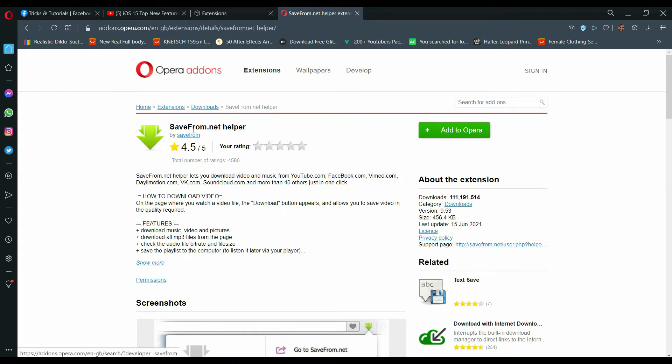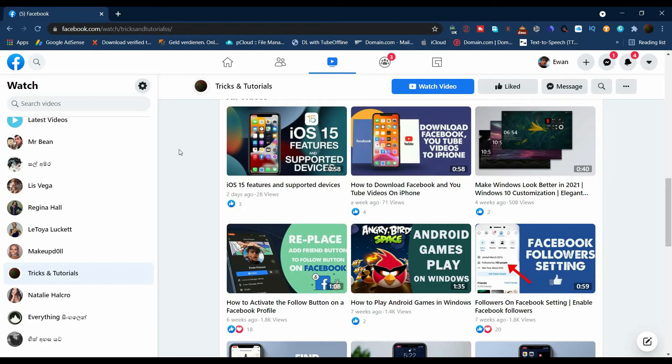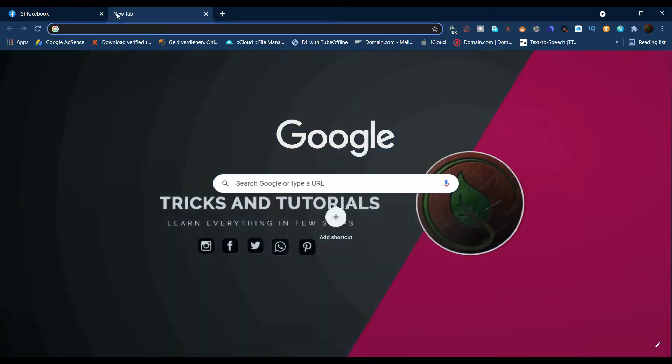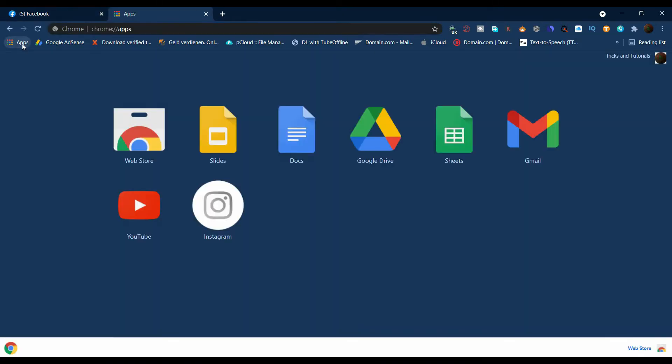This is the extension we need to install. If you're using Google Chrome browser, click on apps, then web store.